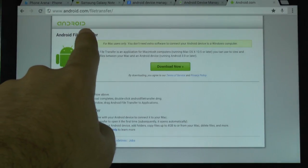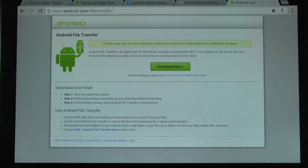All you have to do is go to android.com/filetransfer and then you'll come up with this website.